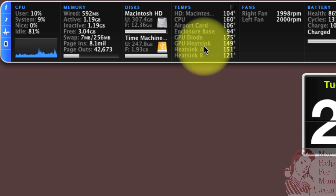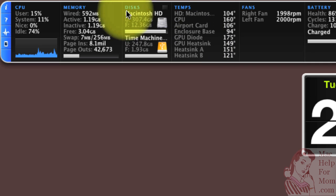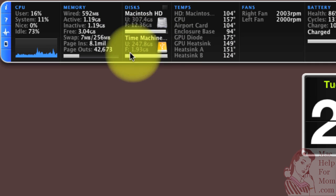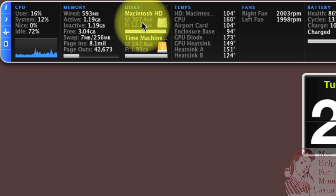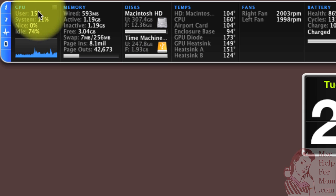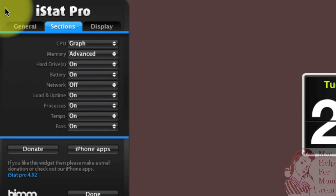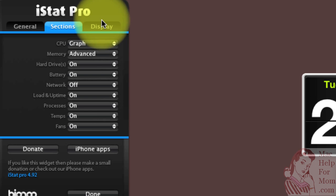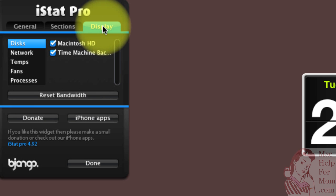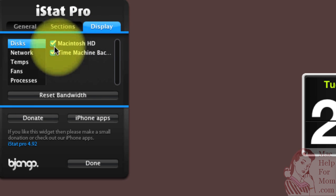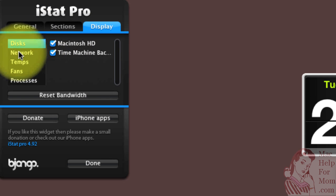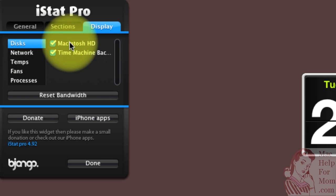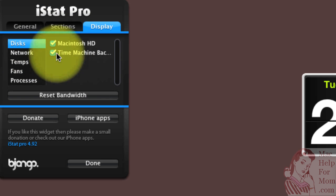Now let's say I want a disk section, but I don't care about the space on the backup drive. I'm just interested in the space on my internal drive. That is under the display tab here. The display tab is basically how to filter some of these sections. So the disk section, you can see both of the drives are checked. I'll uncheck that one.